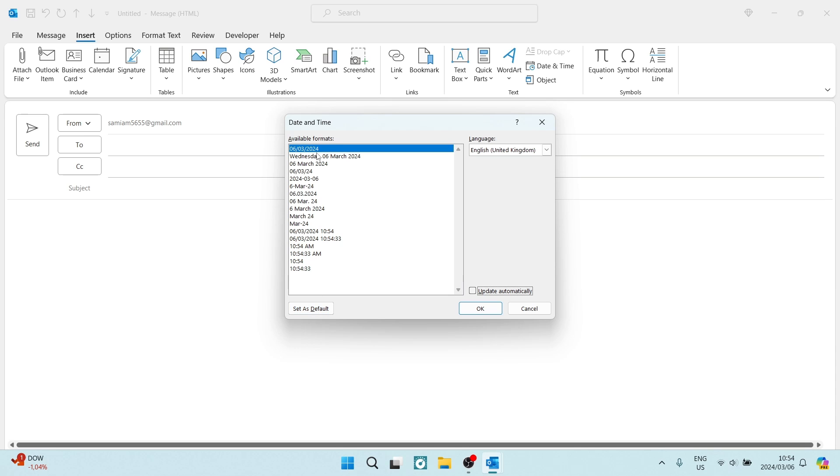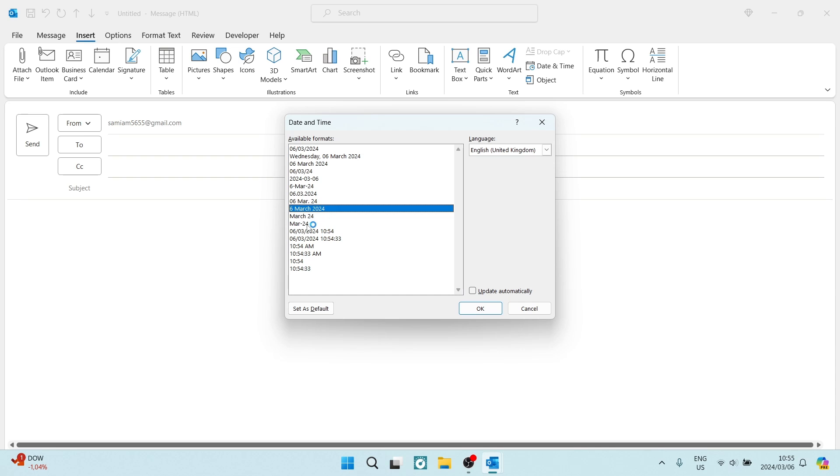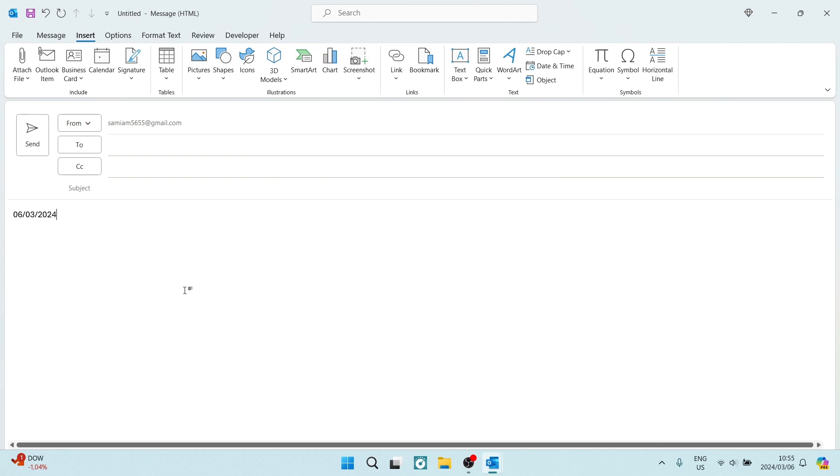You can now check all of the different formats that the date and time is in. Select the one of your choice and tap on OK. It'll now be inserted wherever your cursor is.